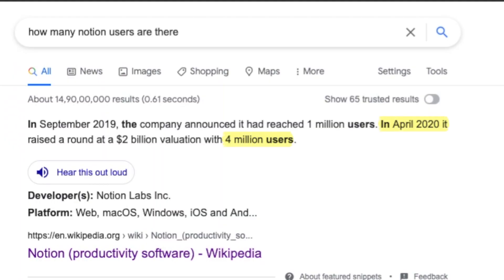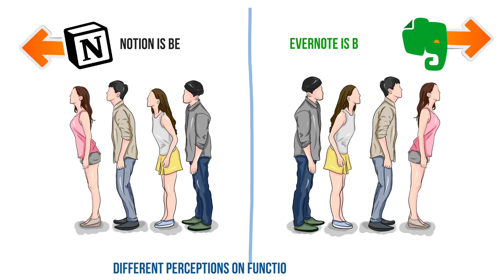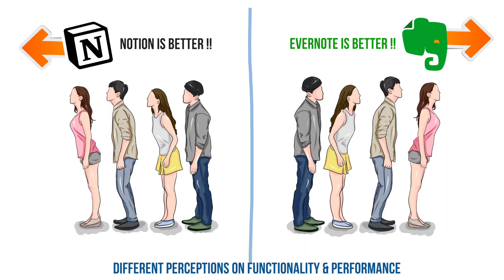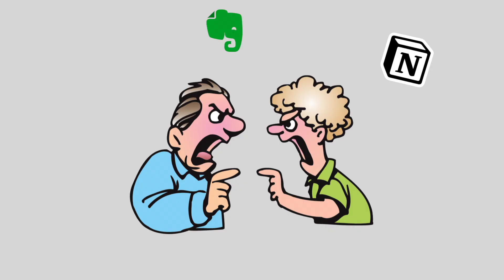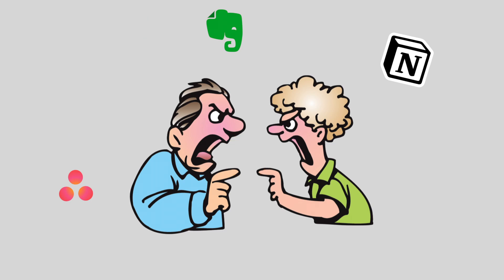You've seen new users flocking to Notion but after some initial excitement, started seeing functionality gaps and performance issues. Users started to look at Notion with a versus lens, which meant one exists while the other sunsets.